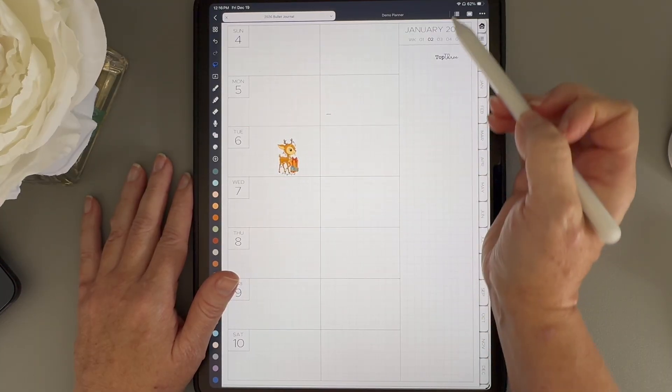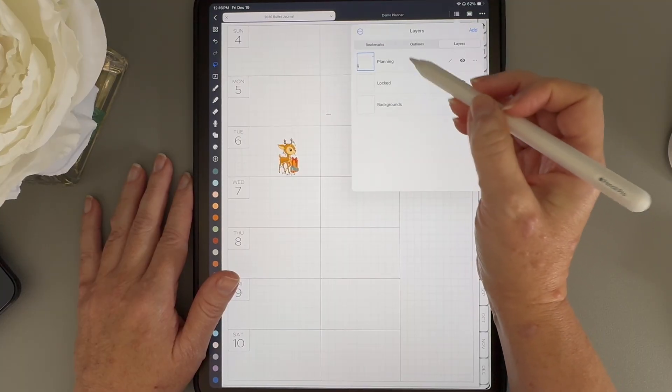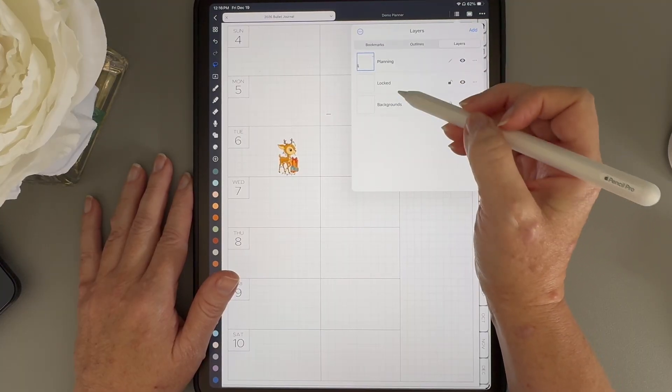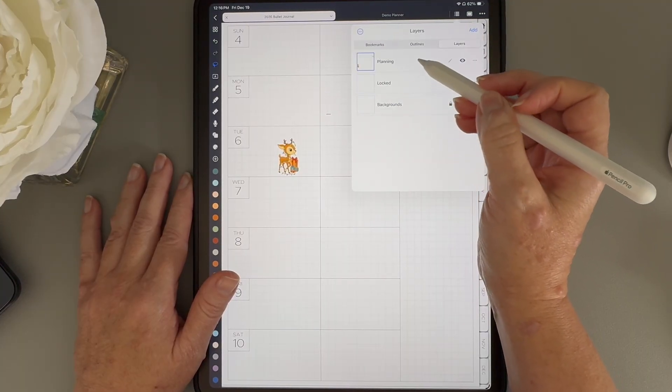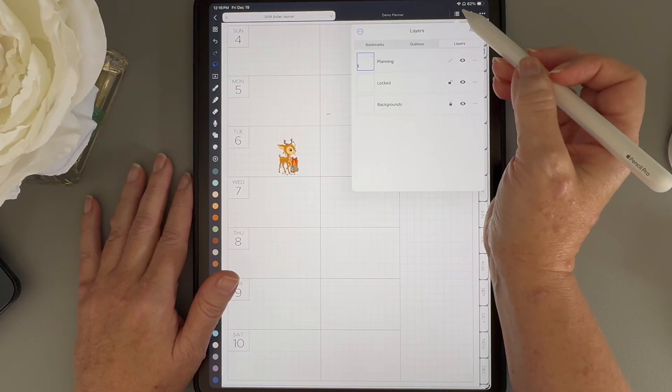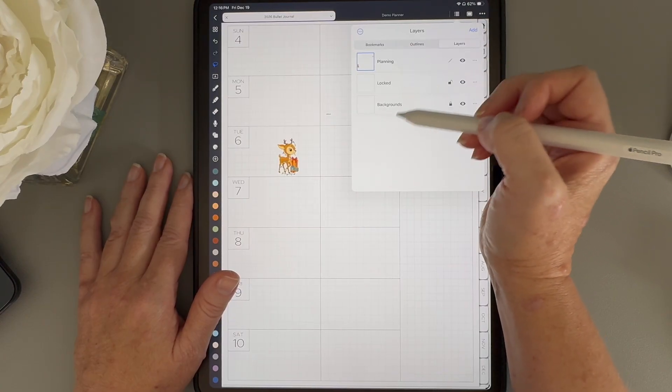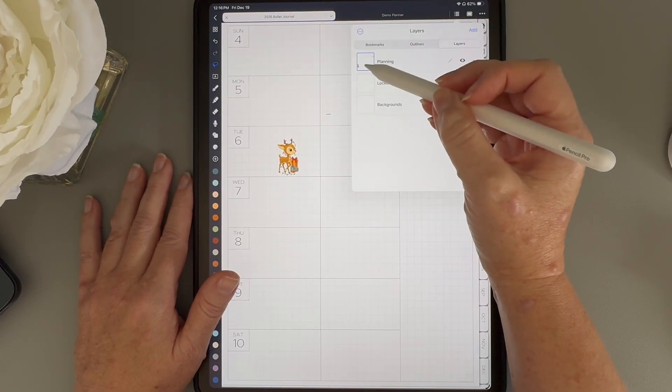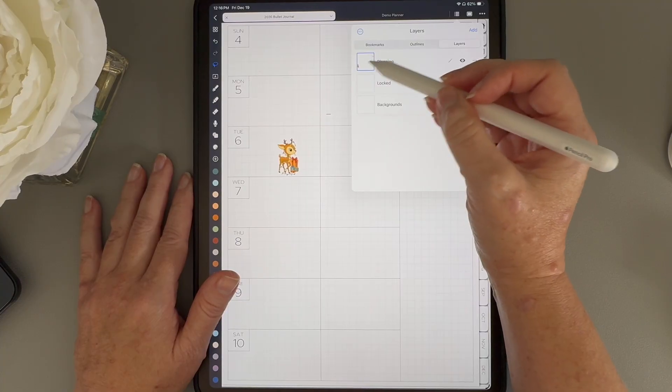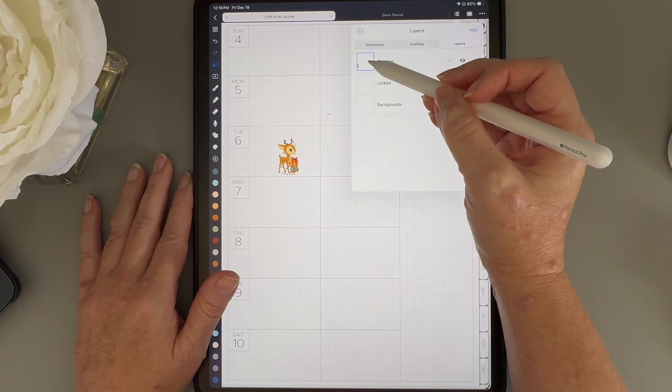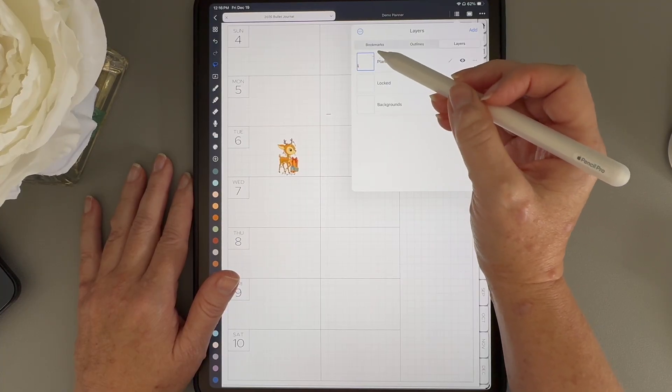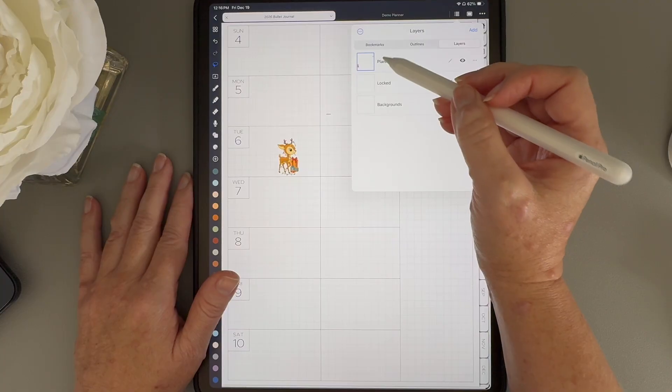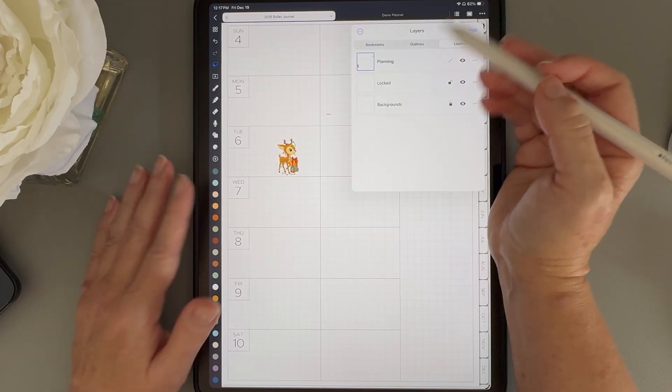Also, make sure you're on the right layer. I know layers can feel a little confusing at first, but when you tap on these lines here, it opens up your layers panel, and you can see a little thumbnail of what's on each layer. Just make sure you have the layer selected where you placed that sticker, otherwise it won't move.